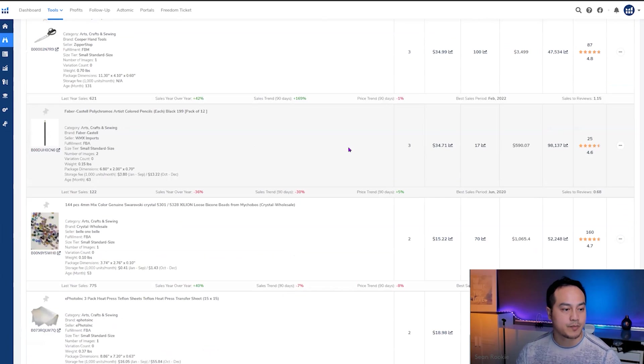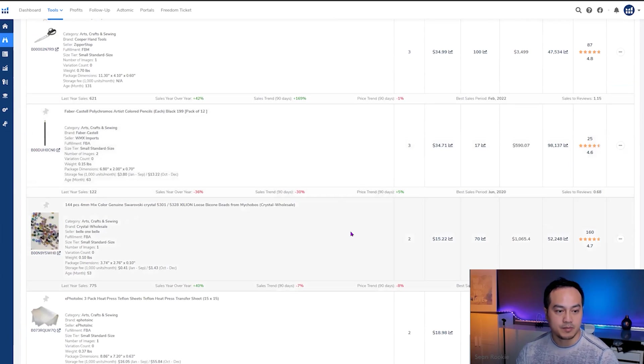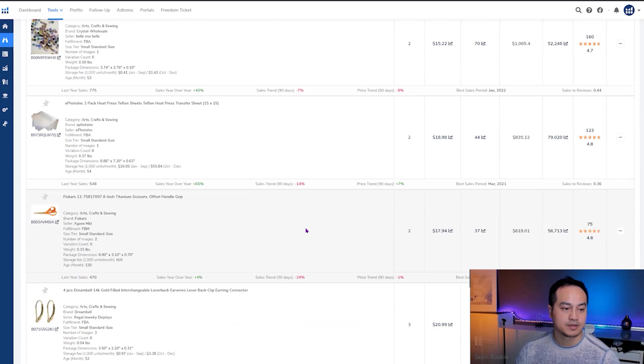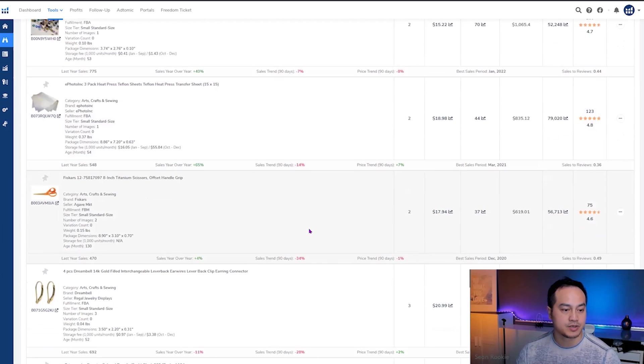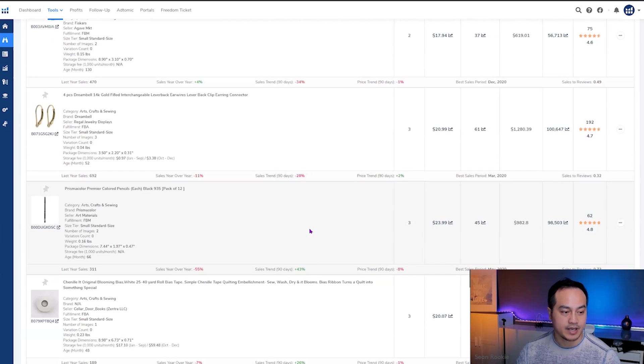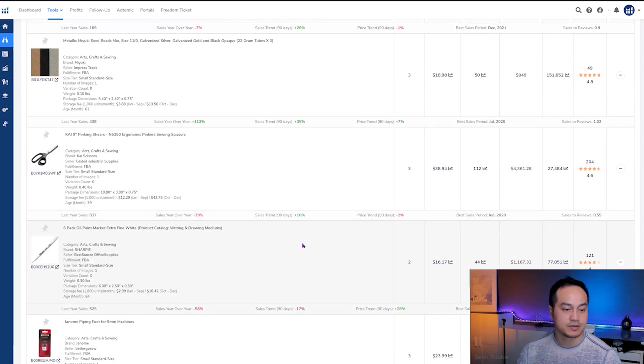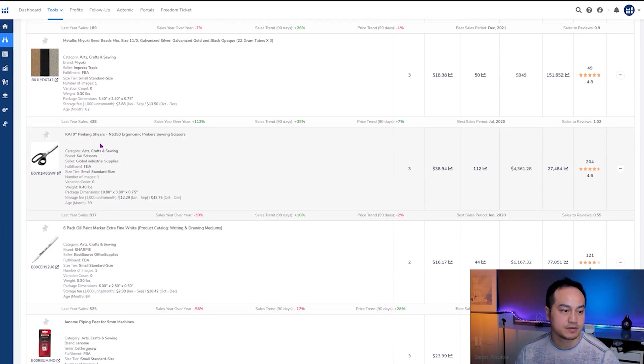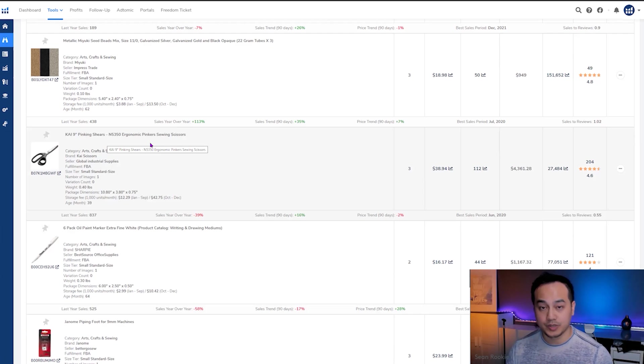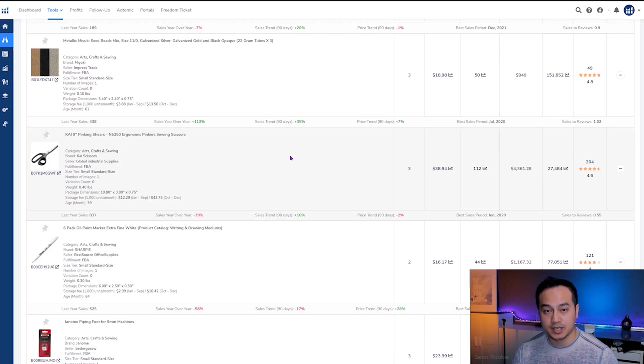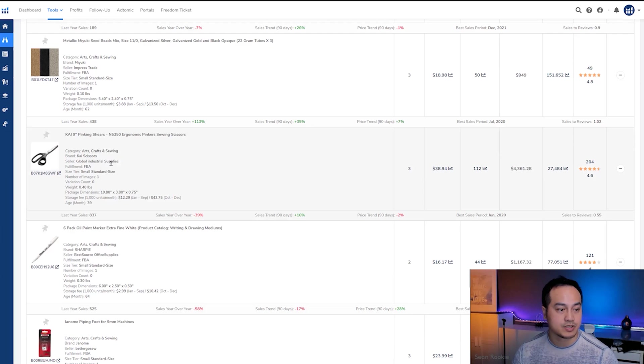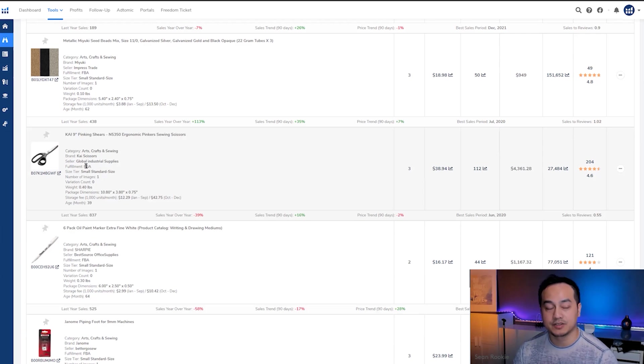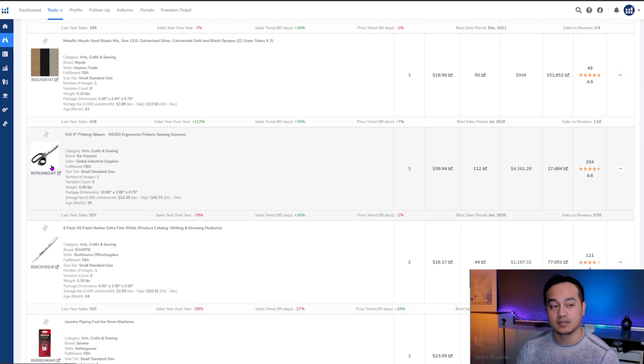So let's just randomly pick one and go to the listing and get the process going. We've got a scissor, we've got a pen, some beads, some paper transfer, another scissor, another pen. Let's pick this guy. I kind of like the price of it. It's an ergonomic sewing scissors. The brand name is Kai scissors and there is a seller. There's only one image, so it fits our criteria. So let's take a look at the listing.